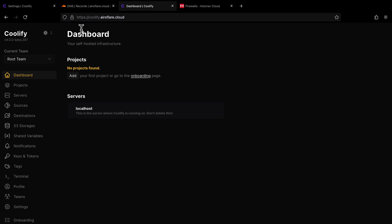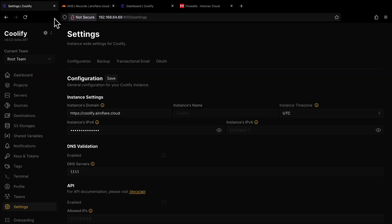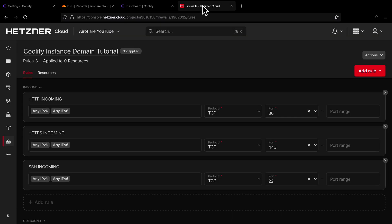Right now you can access the dashboard from your own domain and by using the server IP address with port 8000. Leaving port 8000 open is not a good idea, so make sure to block port 8000 on your firewall. Since you are accessing the dashboard from your domain, you just have to keep port 80, port 443, and port 22 open for Coolify to work. Port 22 is for SSH access. If you use a different port for SSH, make sure to allow that port instead of 22.